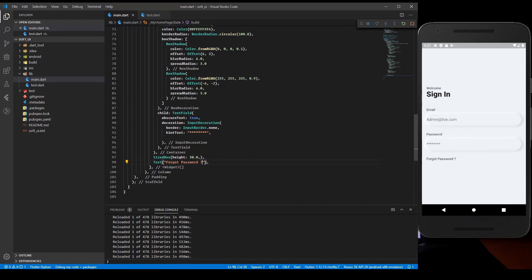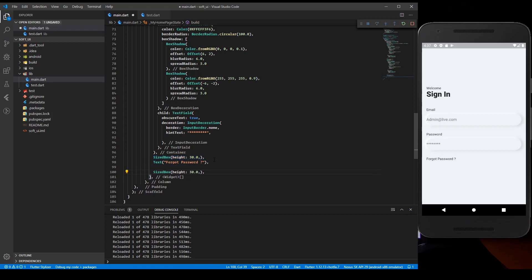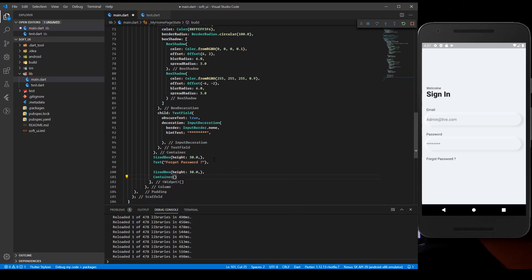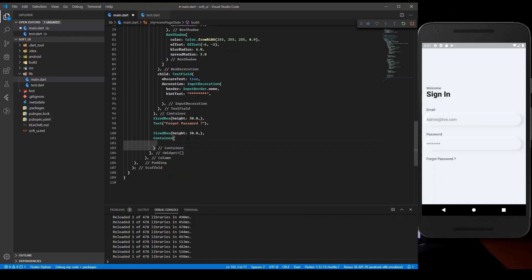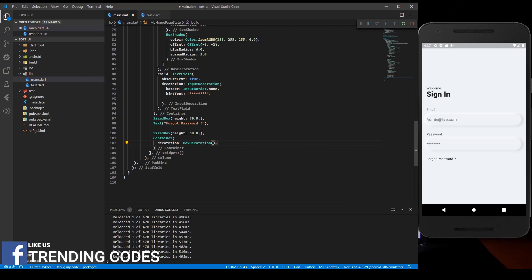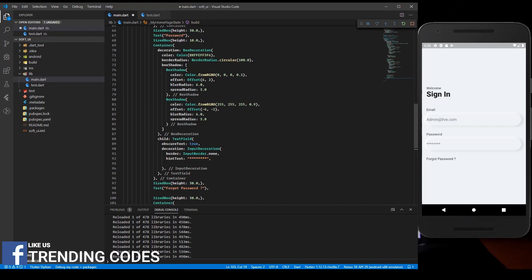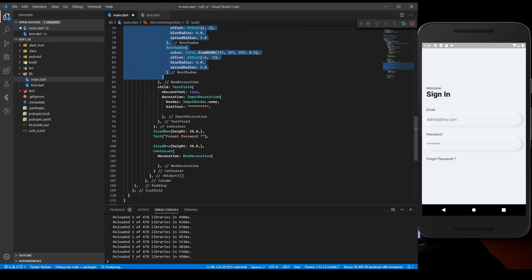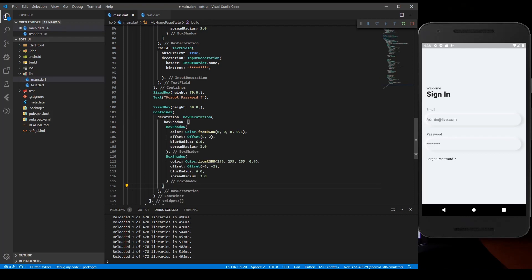After a SizeBox we're going to have a Container for the button - a similar container because we need the same decoration. So we create a BoxDecoration with the same box shadows as above. The color is going to be different for the button.